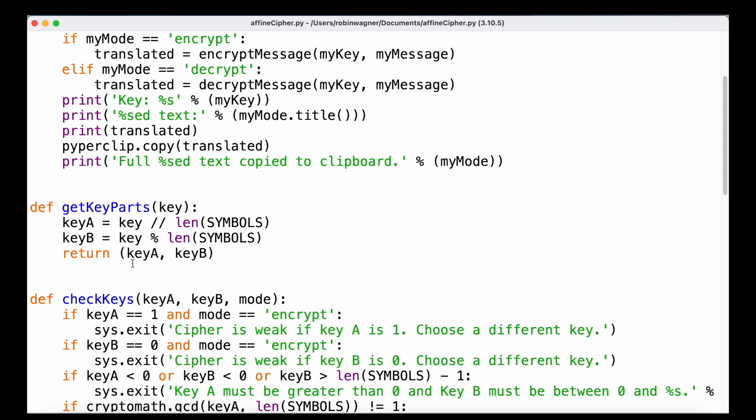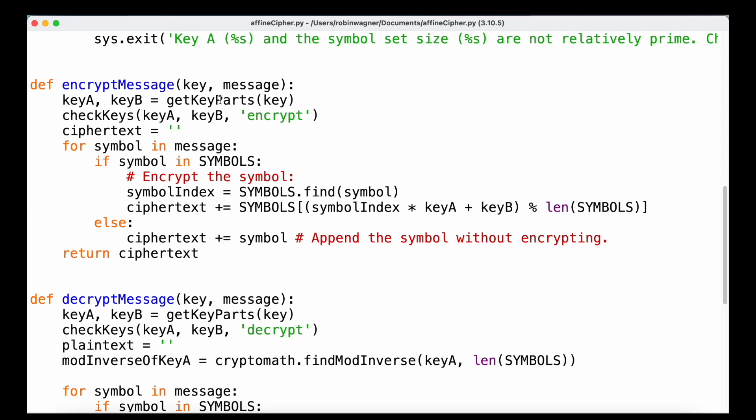We haven't seen tuples before yet, but basically a tuple is very similar to a list, but it cannot be modified. So we can return multiple values — in this case two separate keys — but the tuple itself cannot be changed.